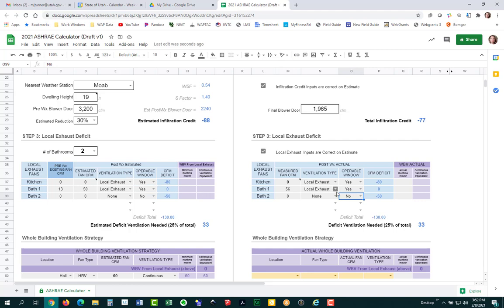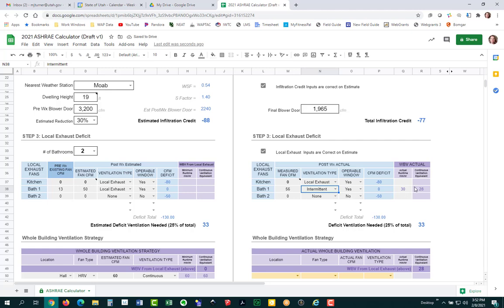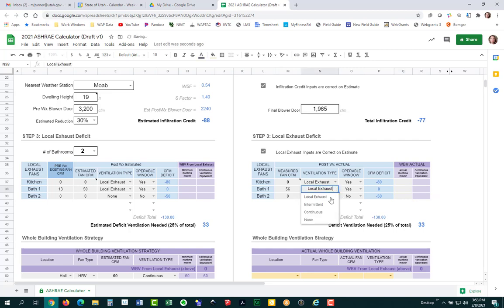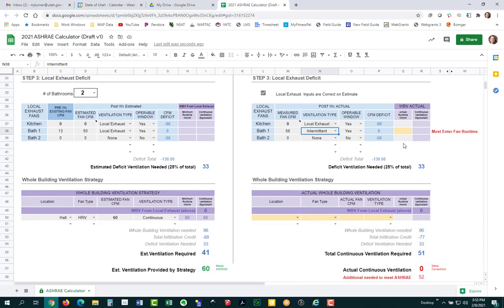If we decide to use bathroom one's fan as part of our whole building ventilation strategy by selecting intermittent, then you have to put in the actual runtime. On this side of the calculator, it won't estimate the runtime for you — you'll have to figure out the runtime yourself. The new calculator you receive will not have any old data in it; everything will be blank. When you change from local exhaust to intermittent exhaust, the runtime box turns yellow because you need to enter a value.